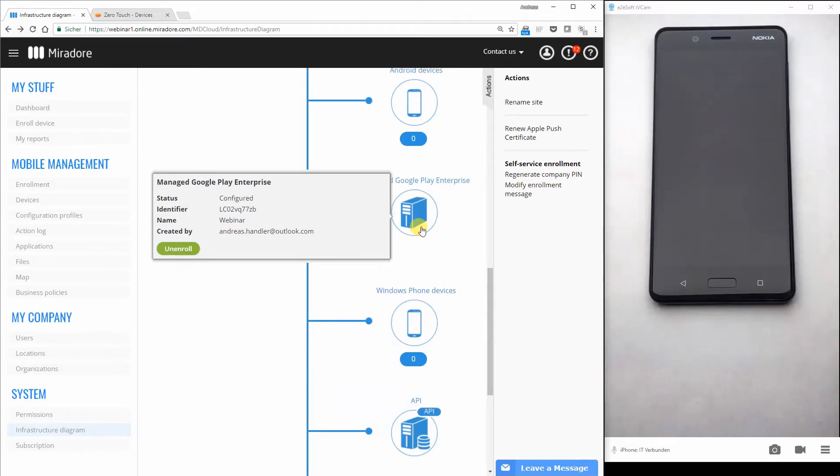Hello out there. My name is Andy and this is an additional video to the webinar about the zero touch configuration.